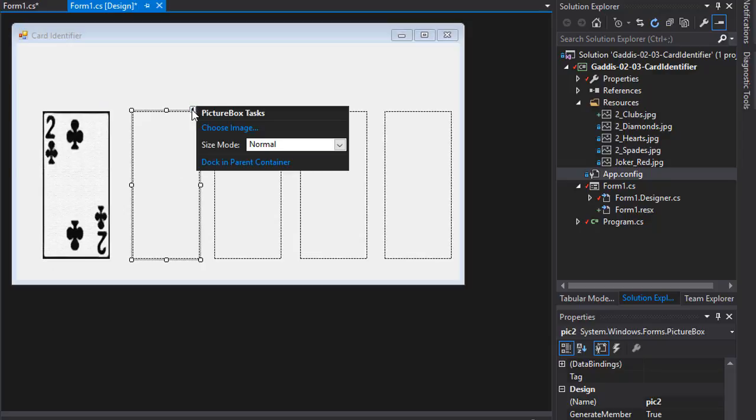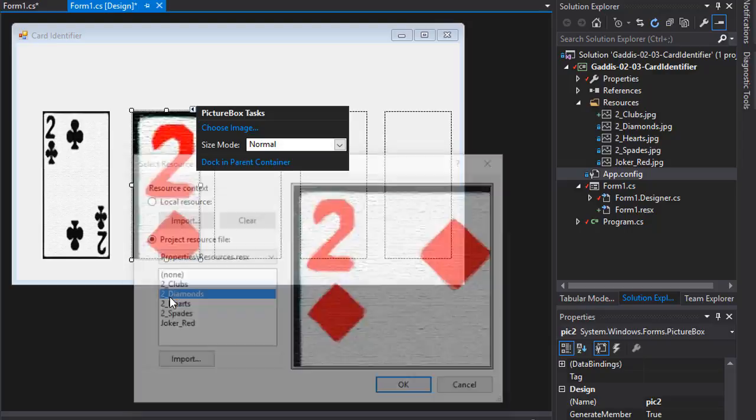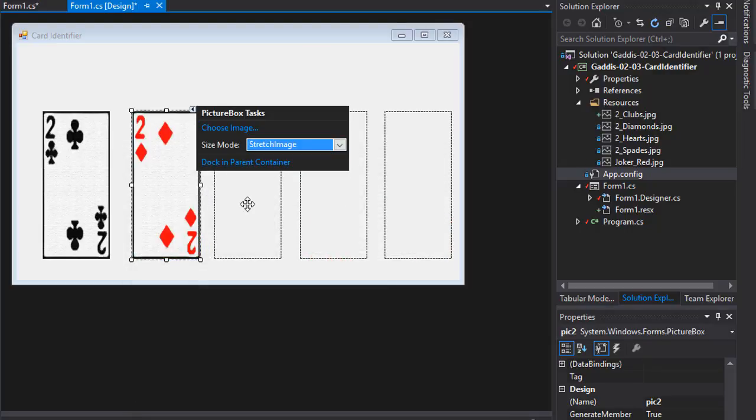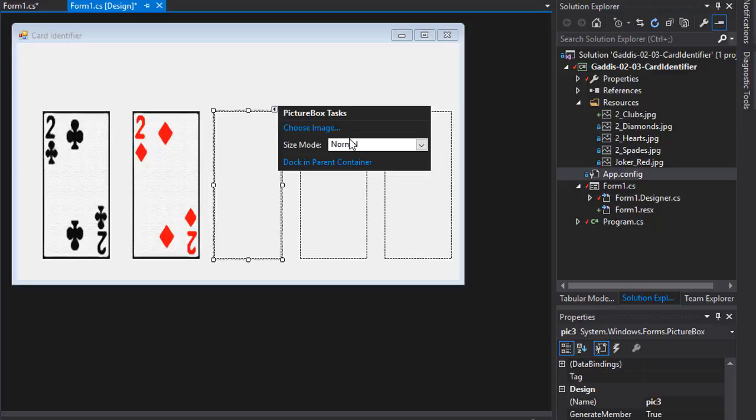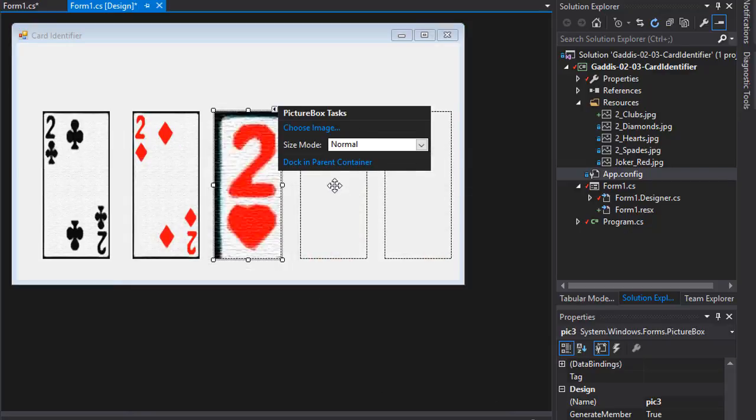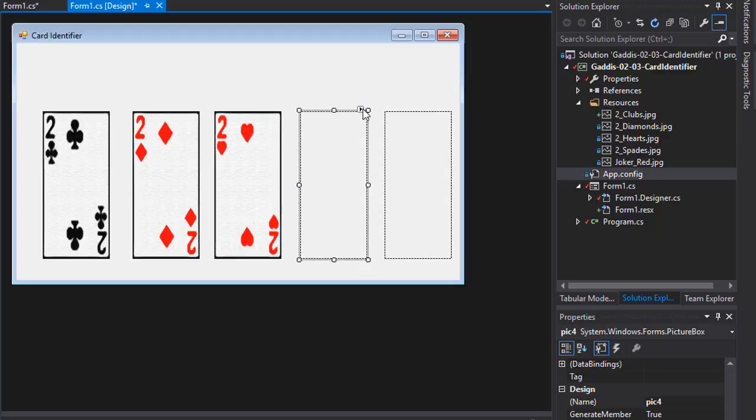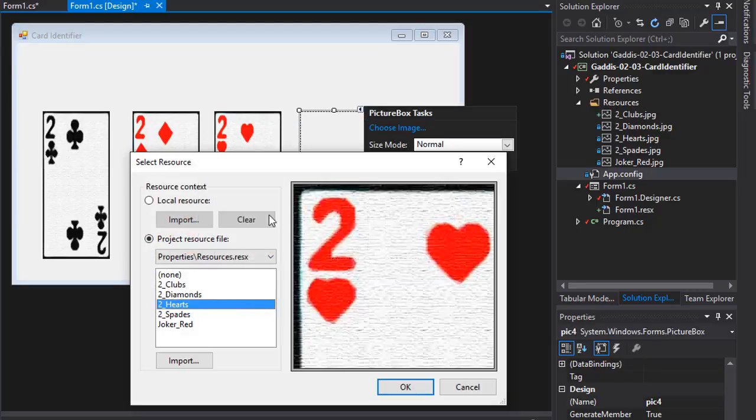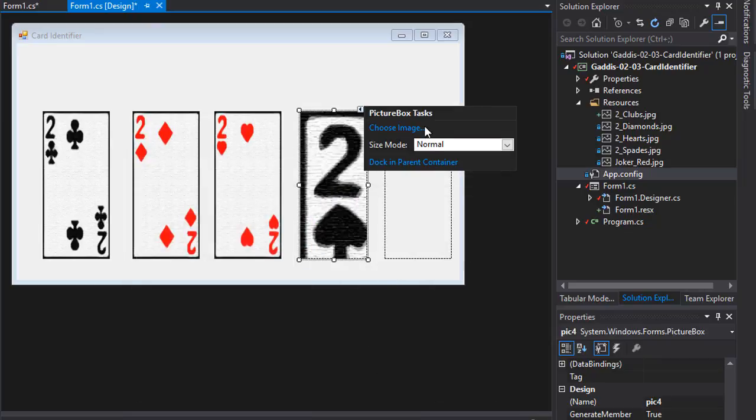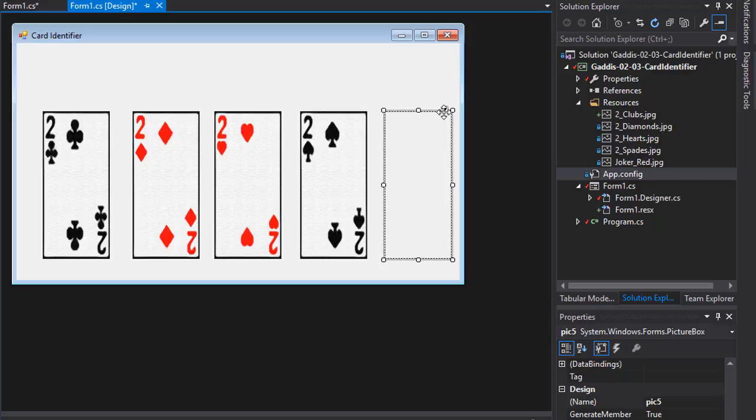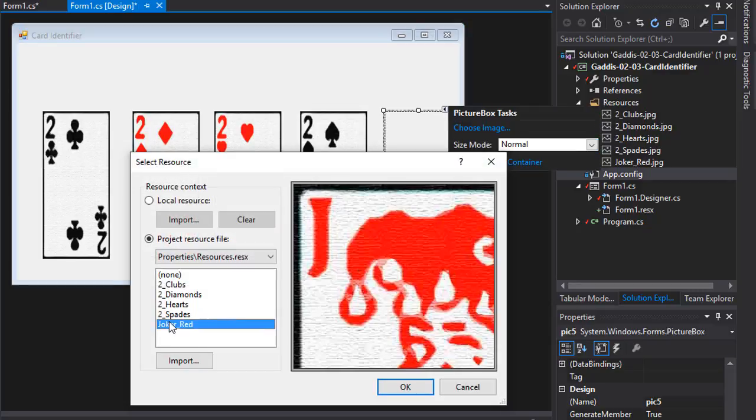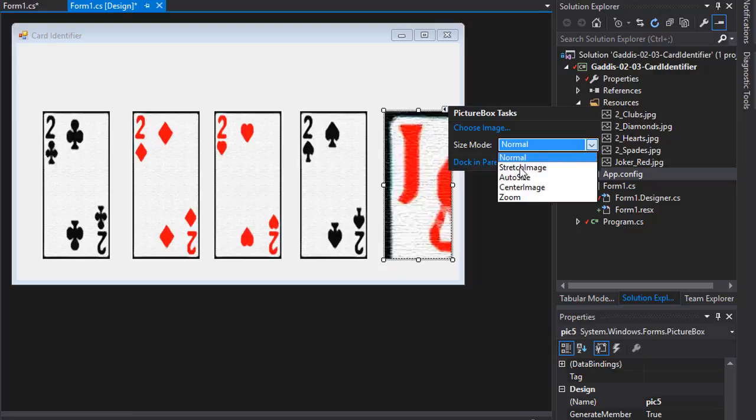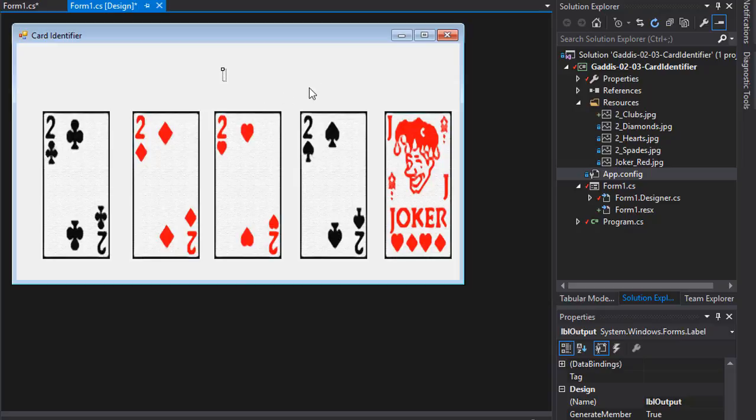And I'm going to the size mode. I'm going to say stretch image. So it fits the picture box. I'm going to do the same with the second. I'm going to choose an image. This one will be the diamond. And again, I'm going to choose stretch image. Same over here. This one's going to be the two of hearts. Let's stretch it. And the last two. And stretch. And of course, let's import the joker as the last card. All right. So we have our images here. Remember, we still have the label here.